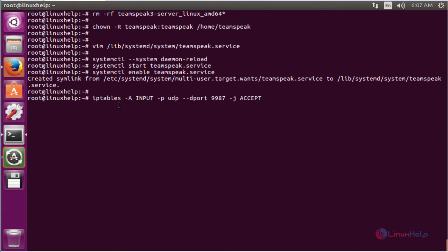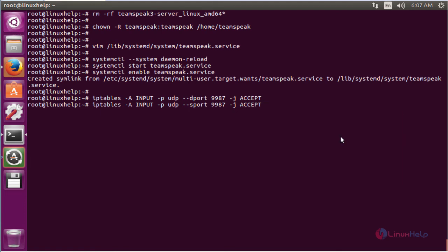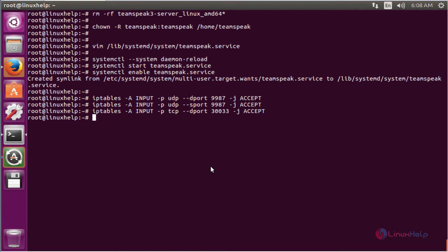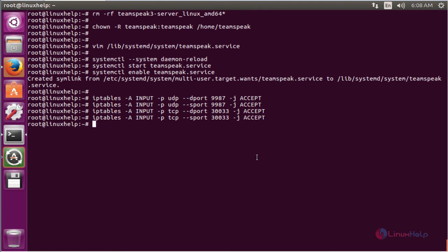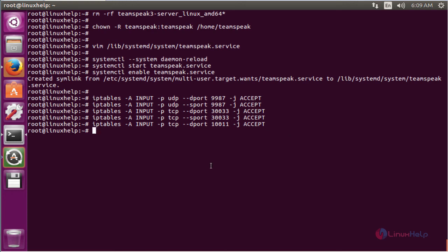Now we can open the ports on your firewall. The command is systemctl to enable the TeamSpeak server. Add the iptables command to accept input with -p udp --dport followed by the port number -j ACCEPT. Now enter to add this port. Add the source port, the destination port for TCP, and the source port for TCP. The next destination port for TCP is 10011. Now enter to accept each rule.